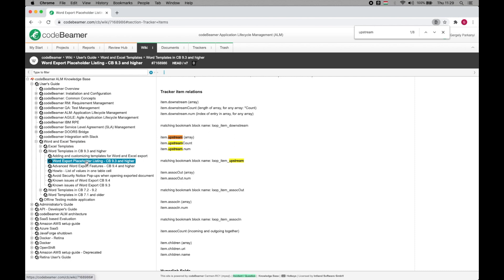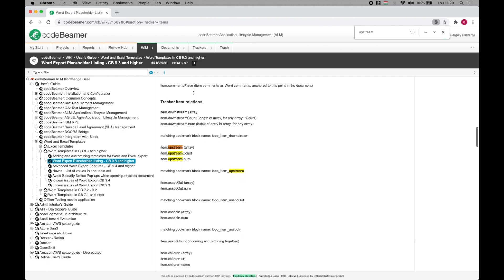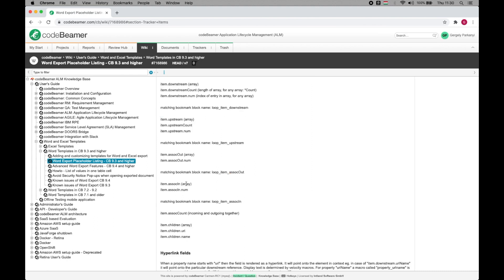You'll find a link to the relevant article in the description of this video. All the fields and their corresponding bookmarks are listed neatly in order. Everything we'll use in the demo is here, references and associations alike.